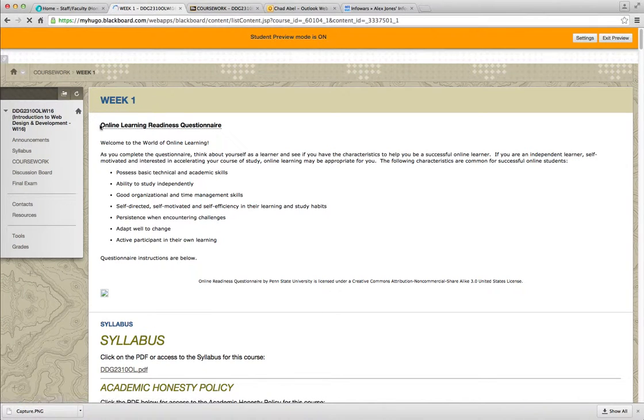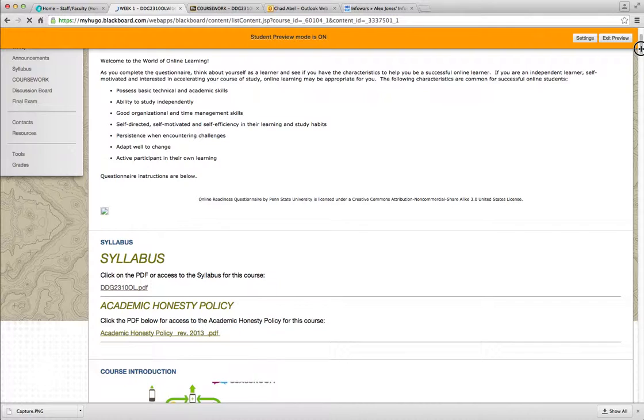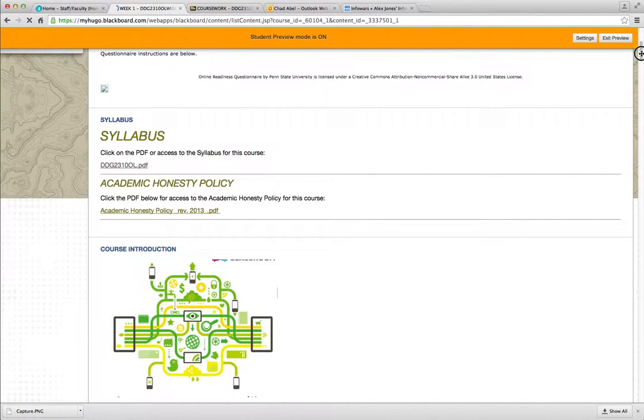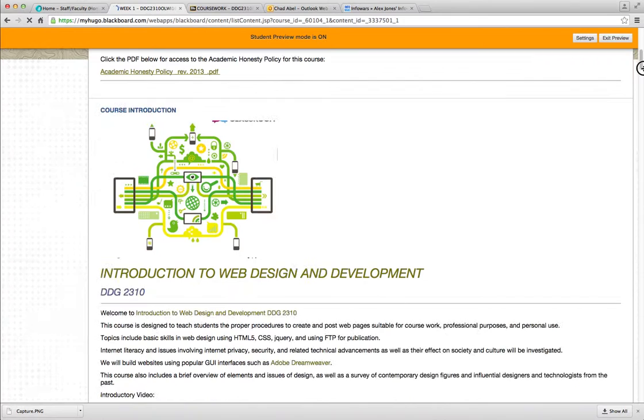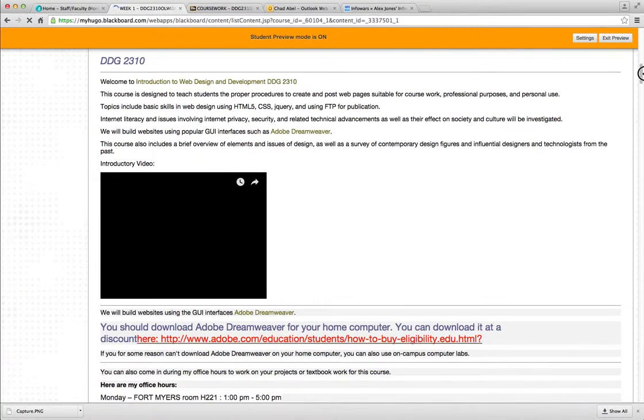By now, you should have filled out the Online Learning Readiness Questionnaire. Also in this Week 1 folder, we have the Syllabus if you want to read that. We have Introduction to the Course, an introductory video you should watch.